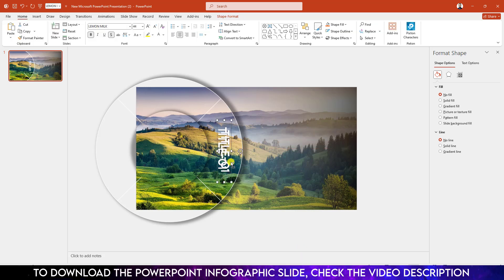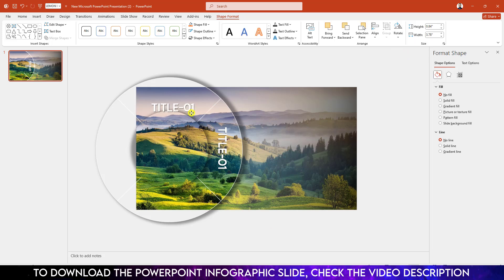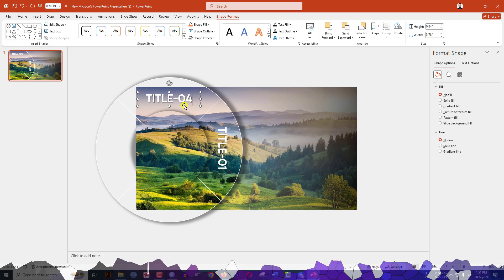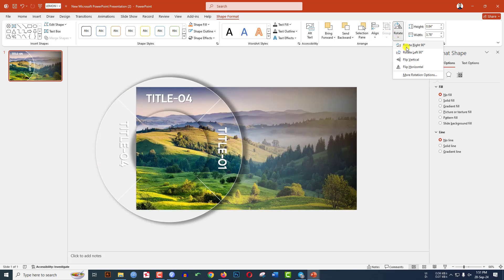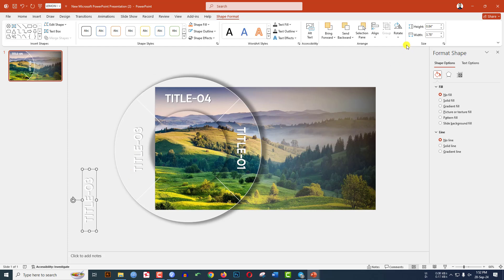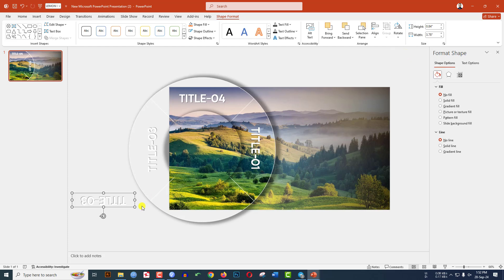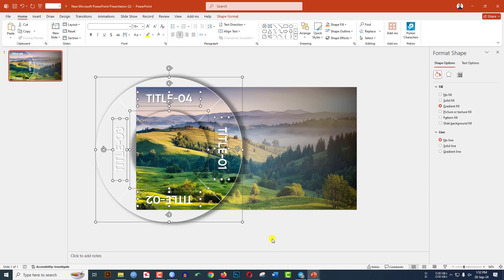Press Ctrl+D to duplicate the text box. Go to Shape Format, go to Rotate, click Rotate Left 90 degrees, and place it on the other side. Type 'Free' in the duplicate. Press Ctrl+D again to duplicate, rotate left 90 degrees, place it, and type '02'. Now select all of these elements and press Ctrl+G to group them together.